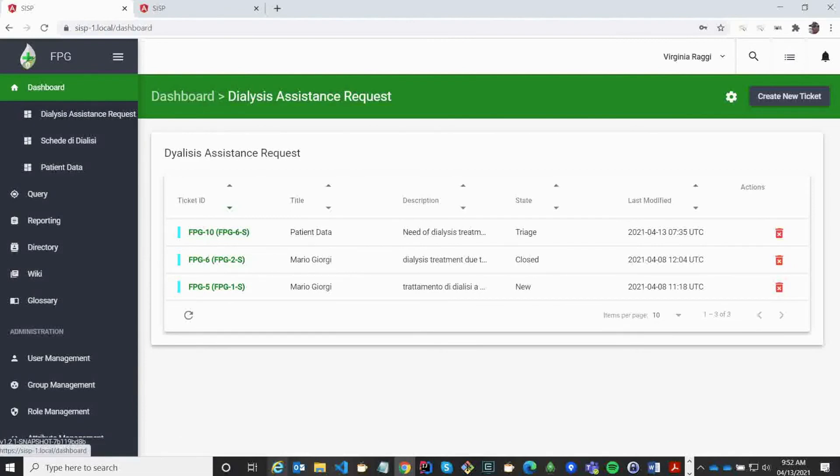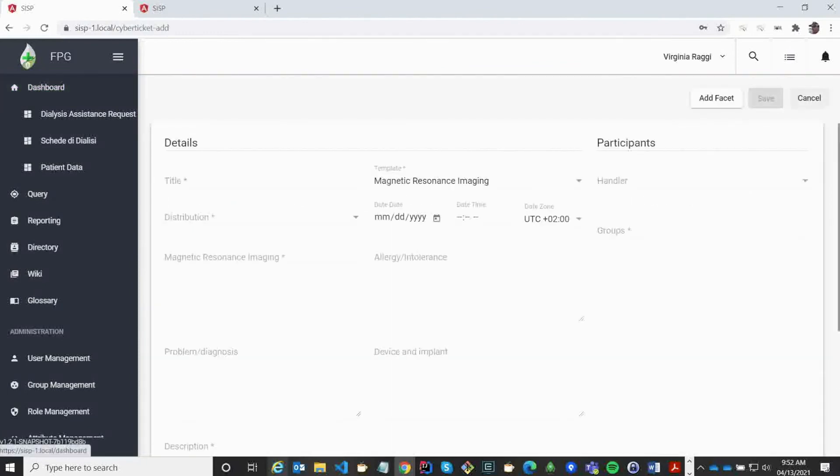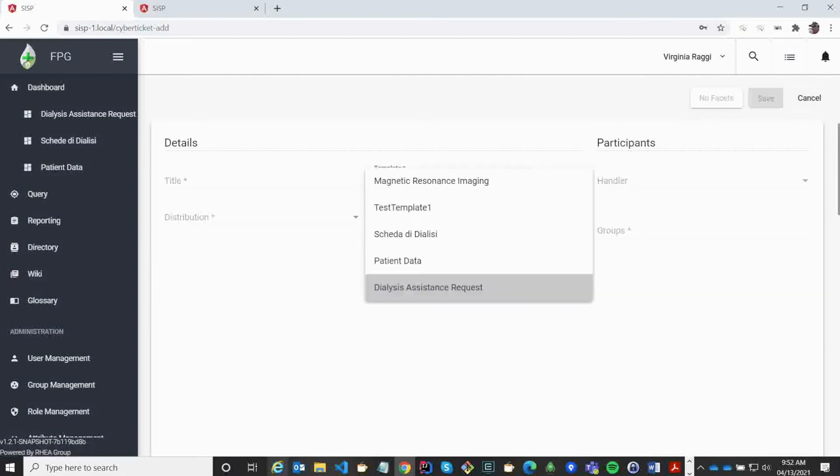To demonstrate the main capability of SISP, we are going to imagine that a dialysis patient needs to travel to Greece from Italy. During his vacation, he needs to have medical attention. Therefore, we need to transmit his parameters to the facility in Greece. SISP allows us to extend and configure what kind of information we record in different templates. I'm going to create a new record based on the dialysis template.